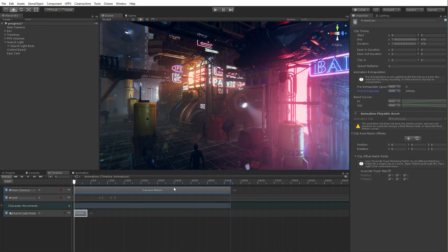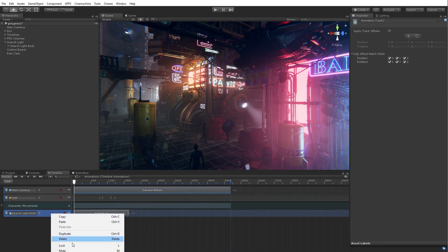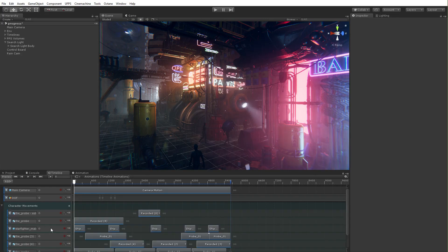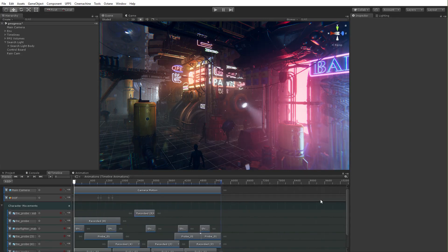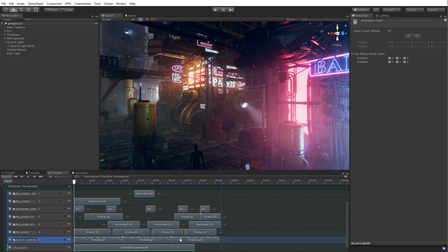So again, very simple drag and create a clip, drag a clip on there. Whatever. Cannot be simpler than that. Very, very straightforward. Hopefully that helps there.